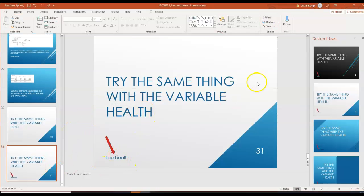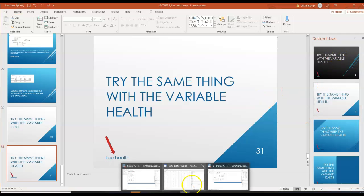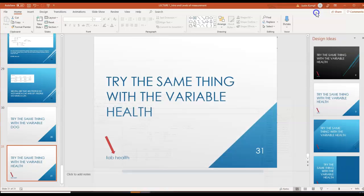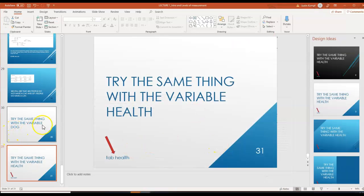The last thing you're going to do is try the same thing with the variable 'health.' You would type 'tab health' and hit enter. That's your homework assignment — based on the software you'll answer some specific questions.